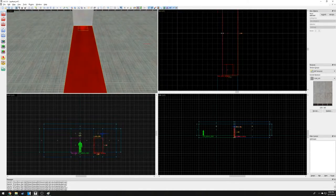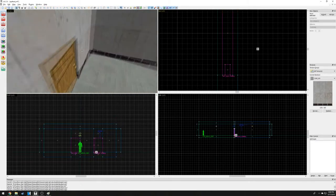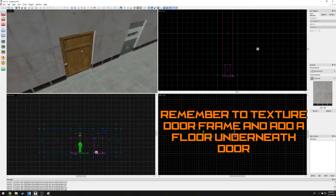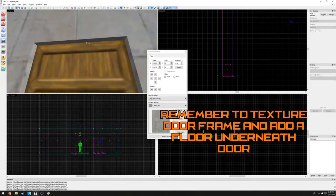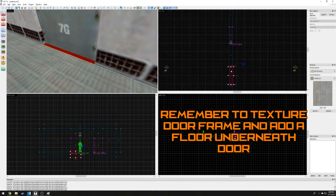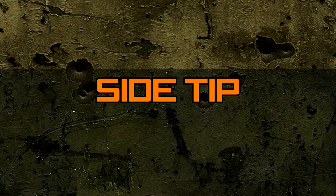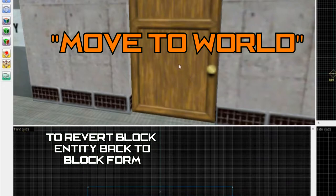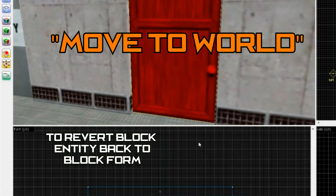Remember to texture the door frame and create a small floor underneath the rotating door. Side tip: if you ever need to uncombine or transform an entity back to block form, right-click the entity and select the option 'move to world'.